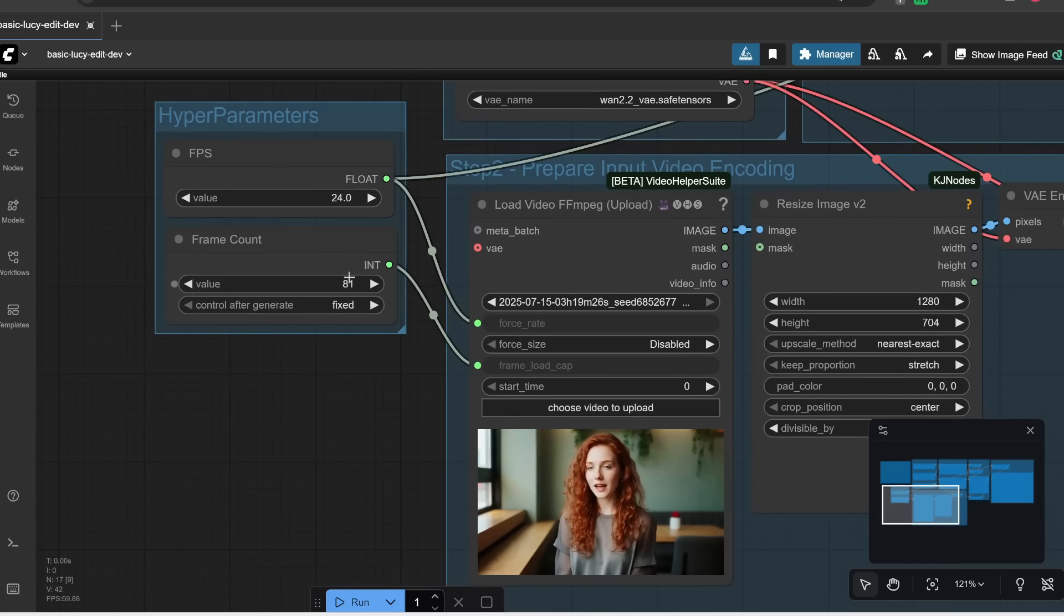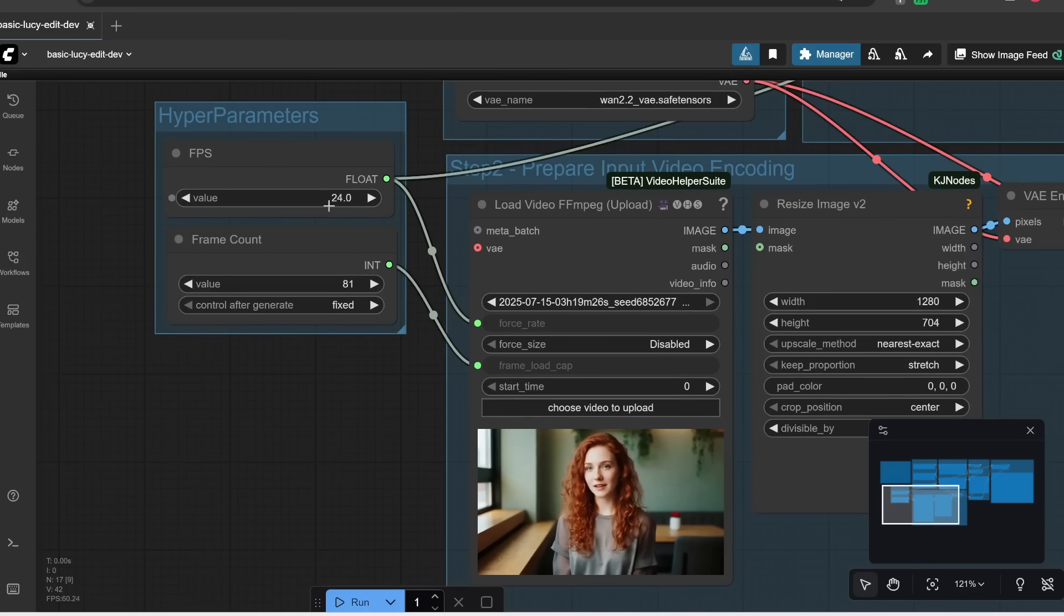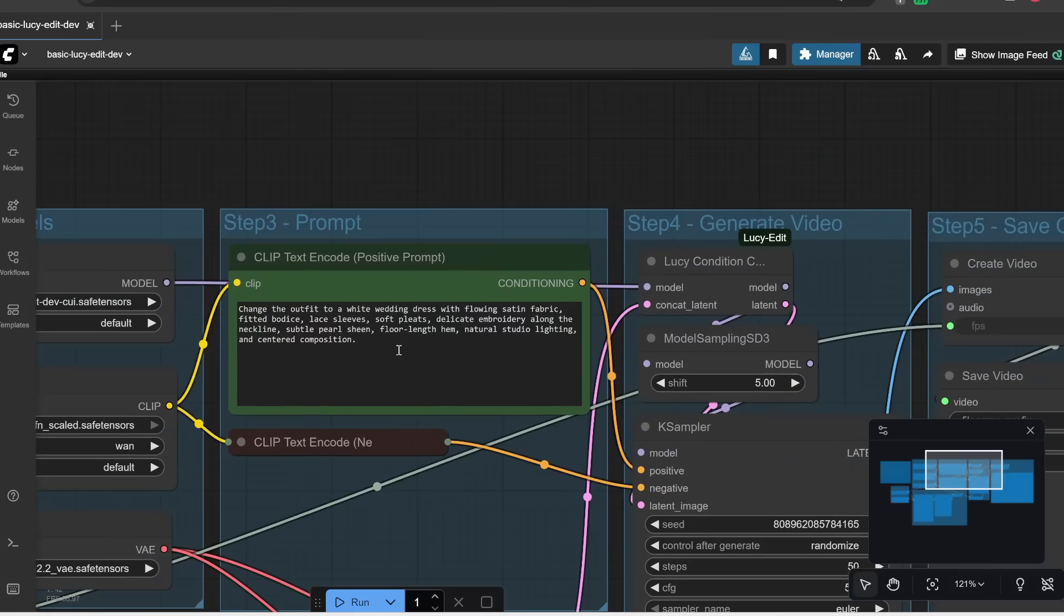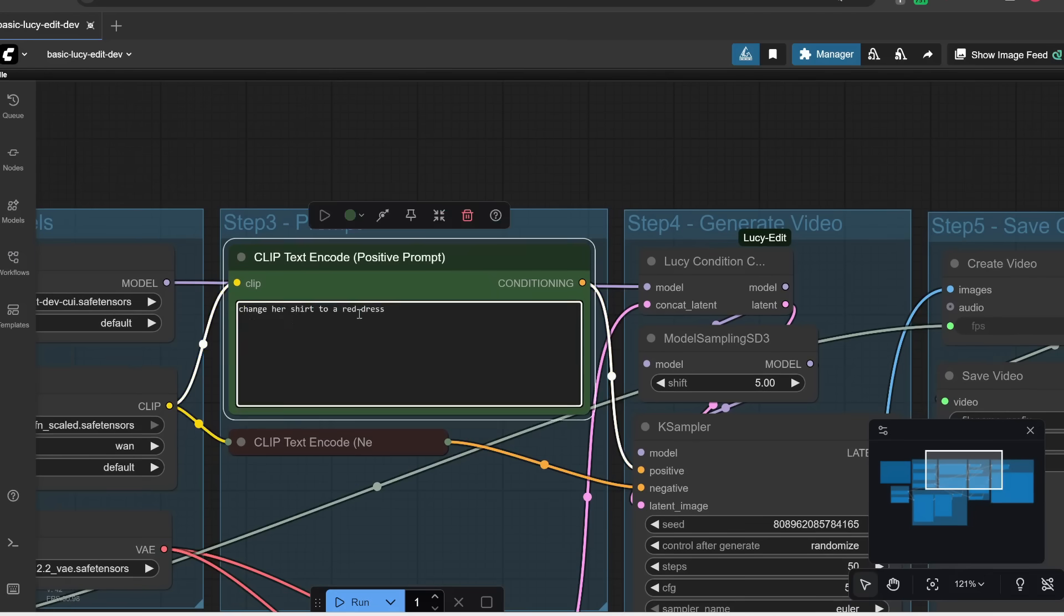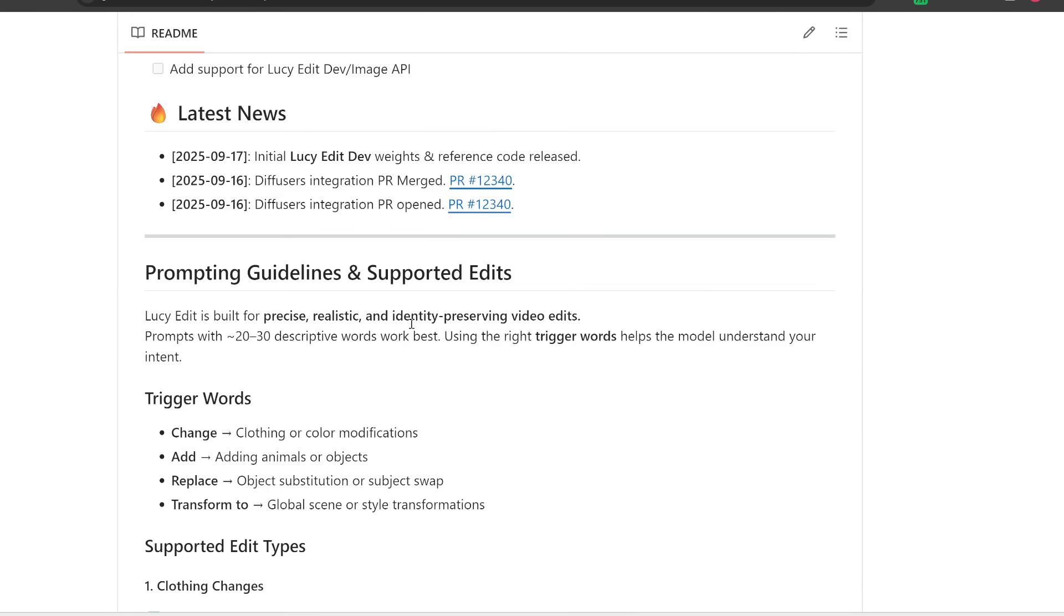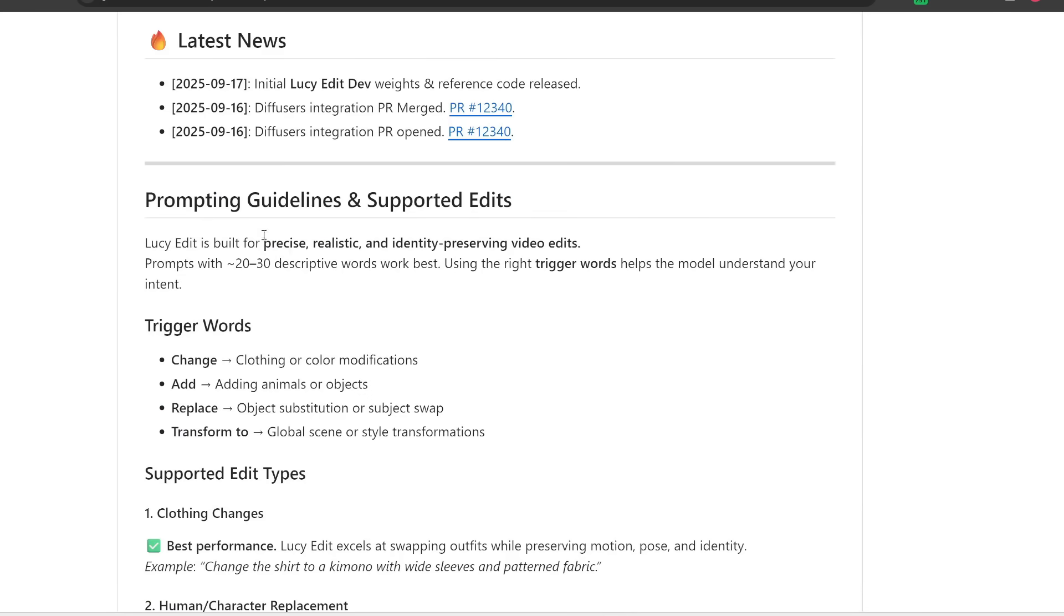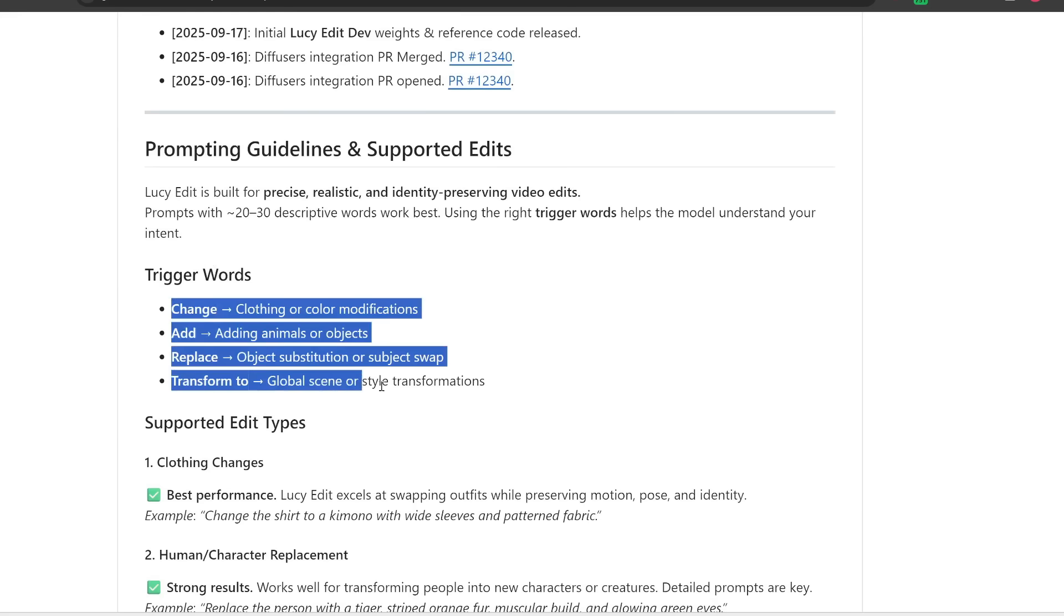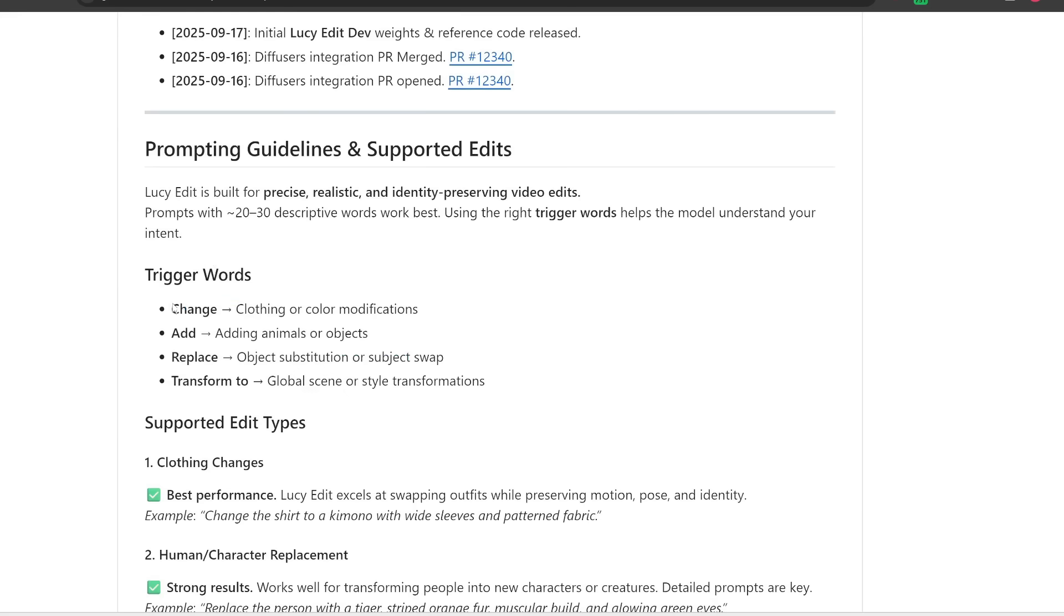Anyways, for me, I'm just going to leave this at 81 divided by 24 frames per second, which is roughly three seconds. And then over here is where you would enter your prompt describing the change you want to make in the video. So for example, let's change her shirt to a red dress. Note that in their GitHub repo, they also provide some prompting guidelines for you. It's best to use these trigger words like change, add, replace, or transform to. And then here are some other best practices.